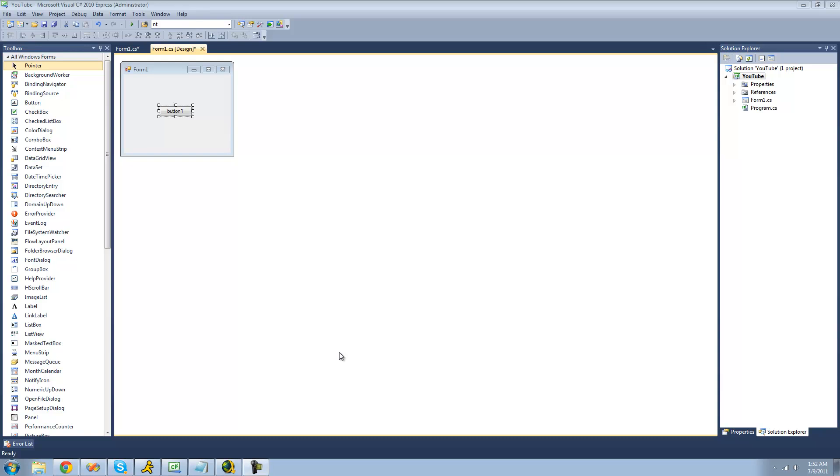Hey guys, welcome to the 61st C Sharp tutorial that I'm making for the new Boston. And in this tutorial, I'm going to be showing you how to use the path class.